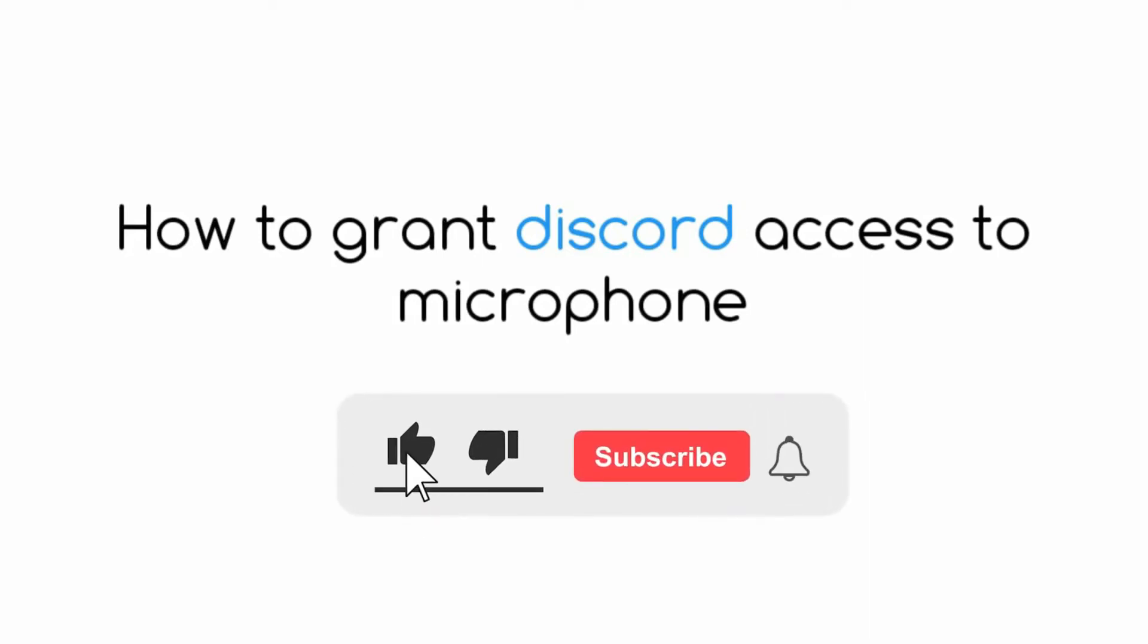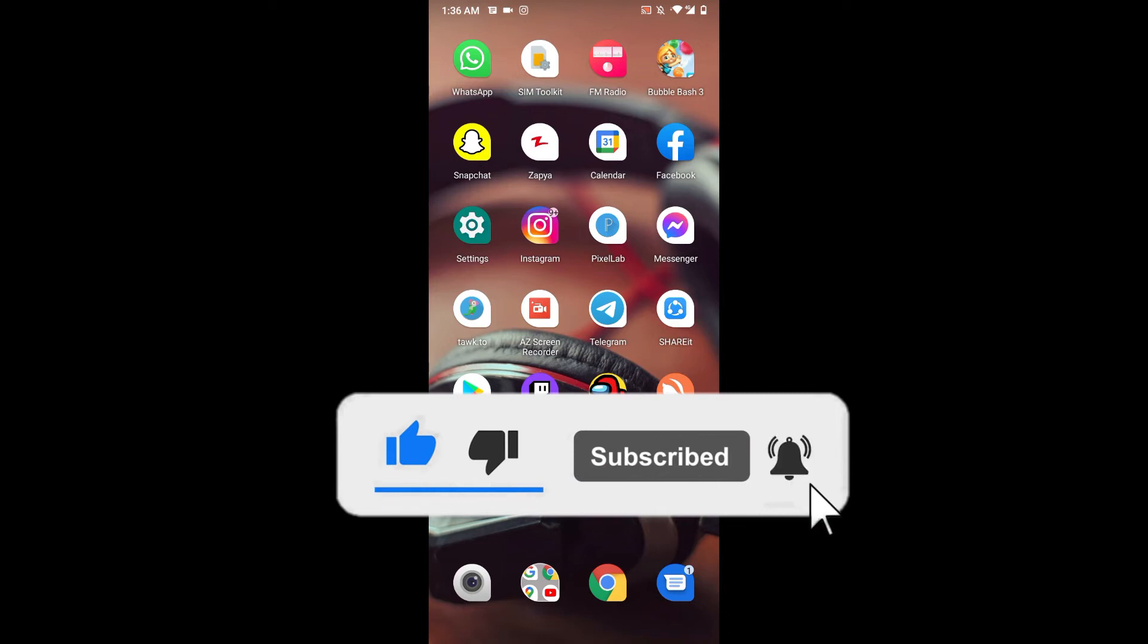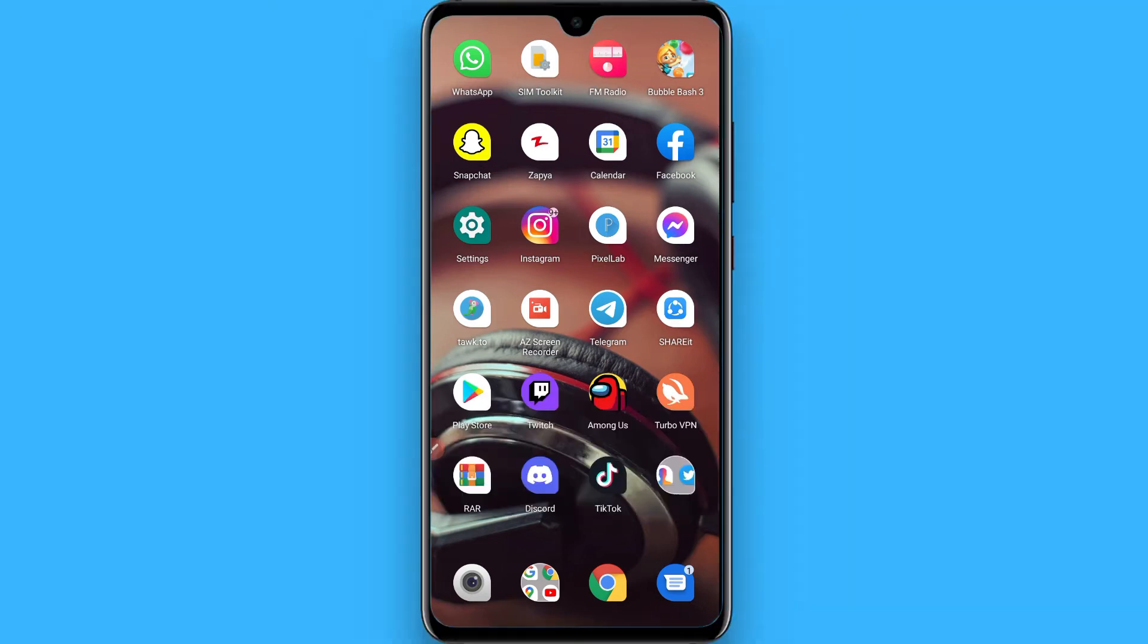Hi, in this video I will show you how to grant Discord access to microphone. The process is pretty simple. Right now I am on my Android phone, you can follow the same procedure to grant the access.